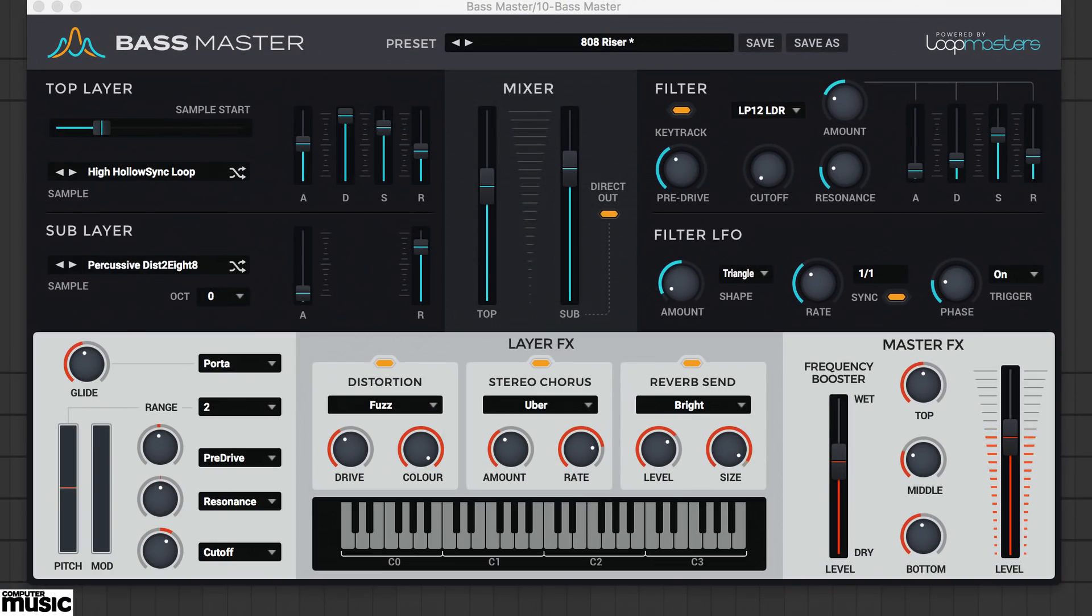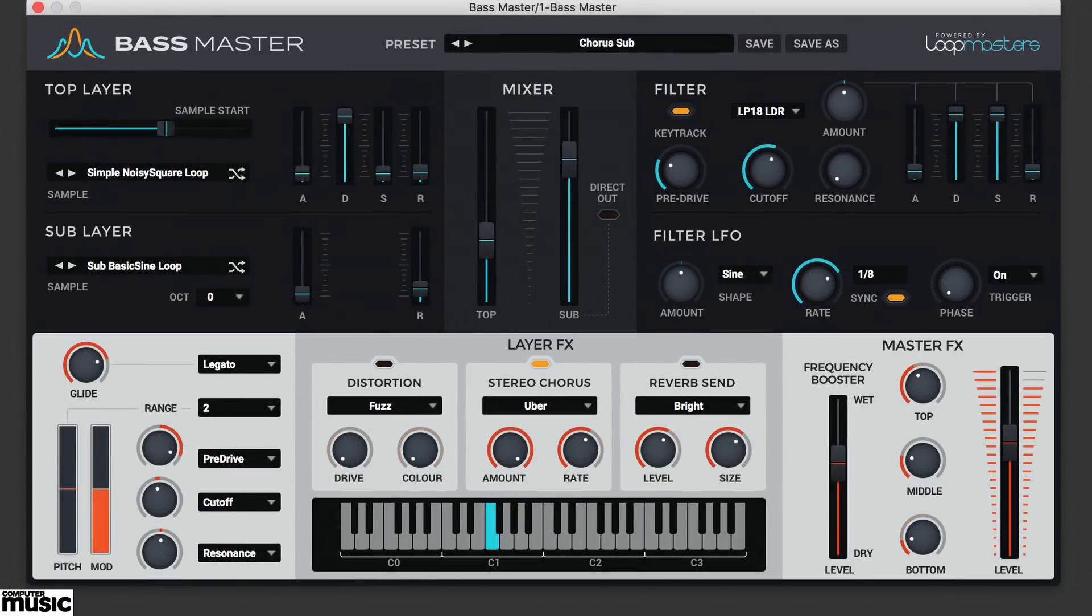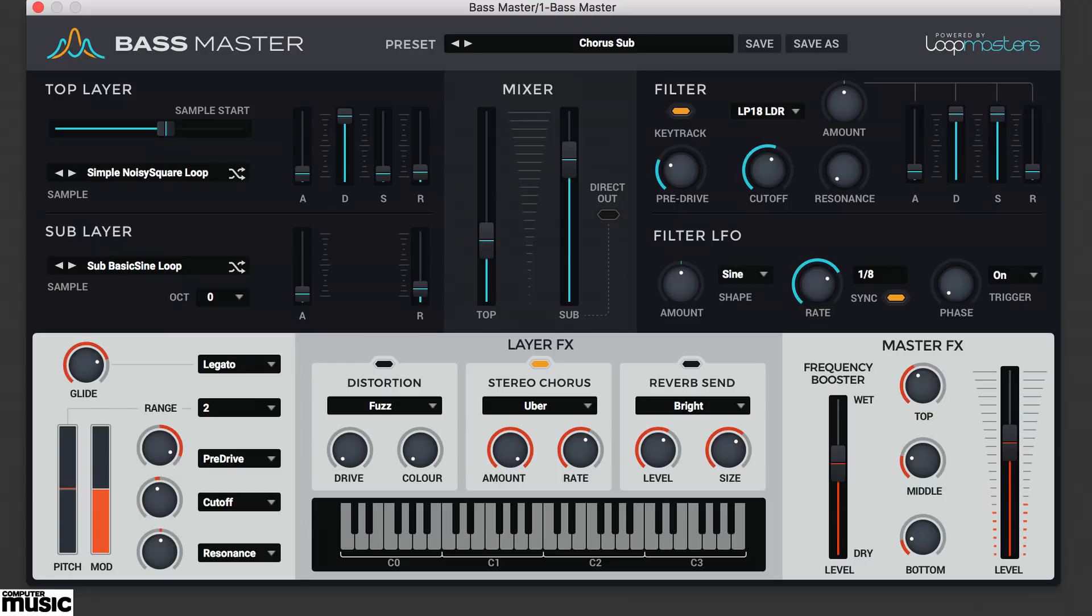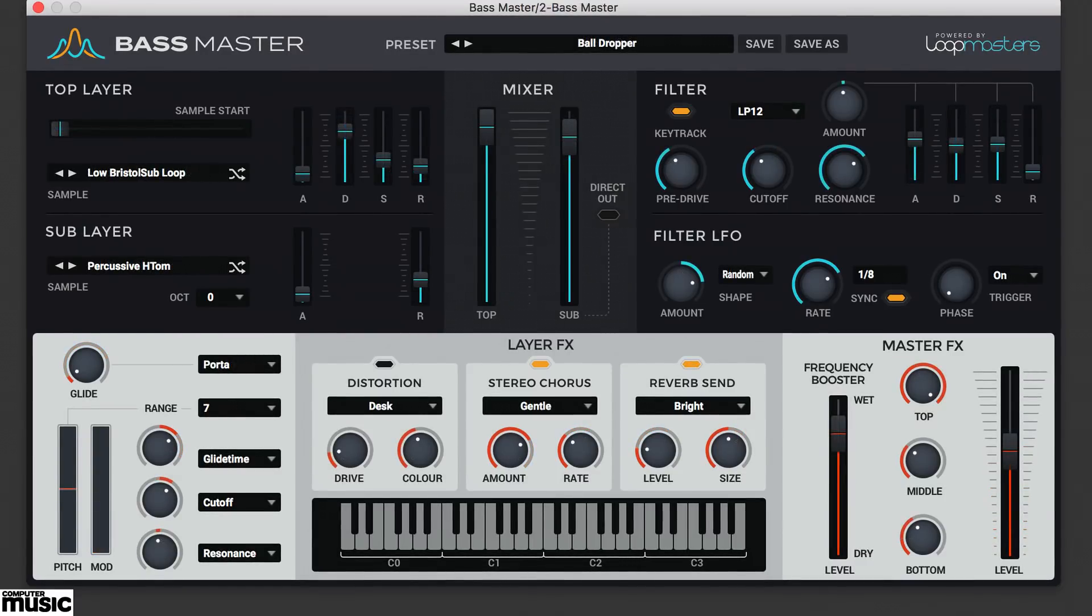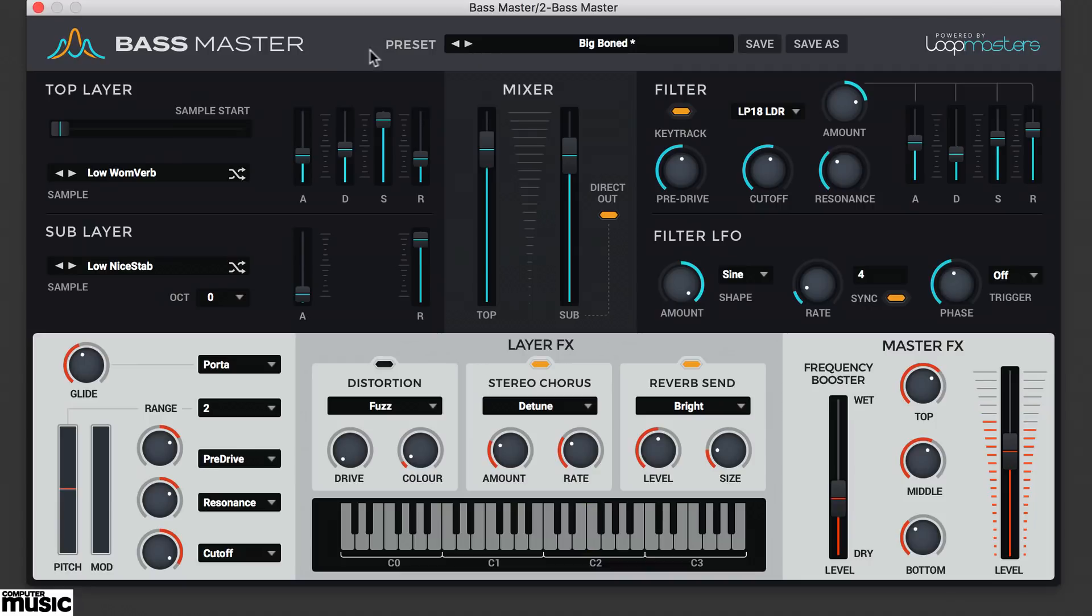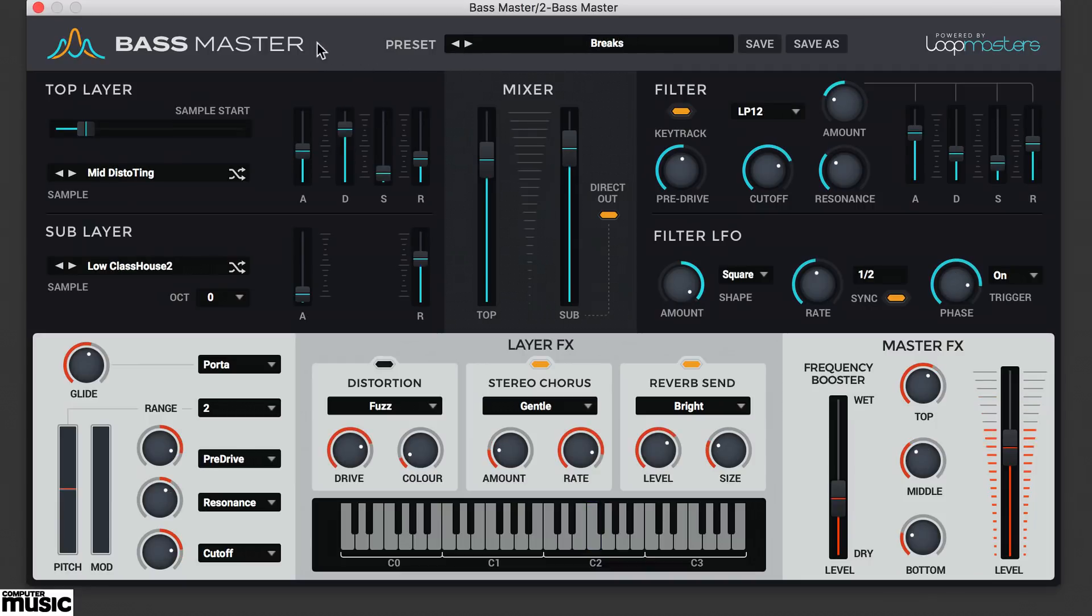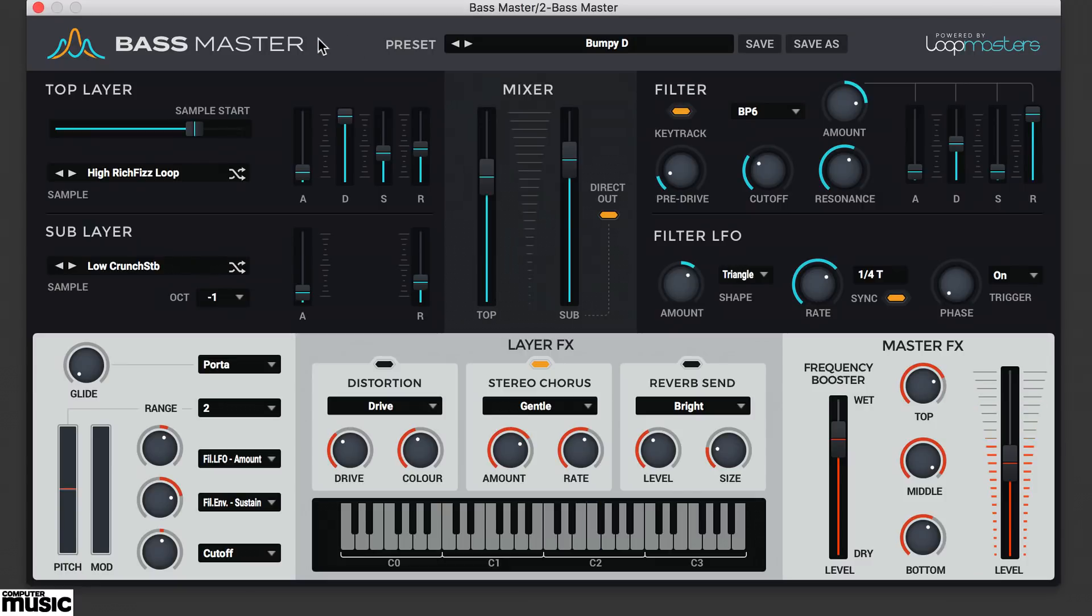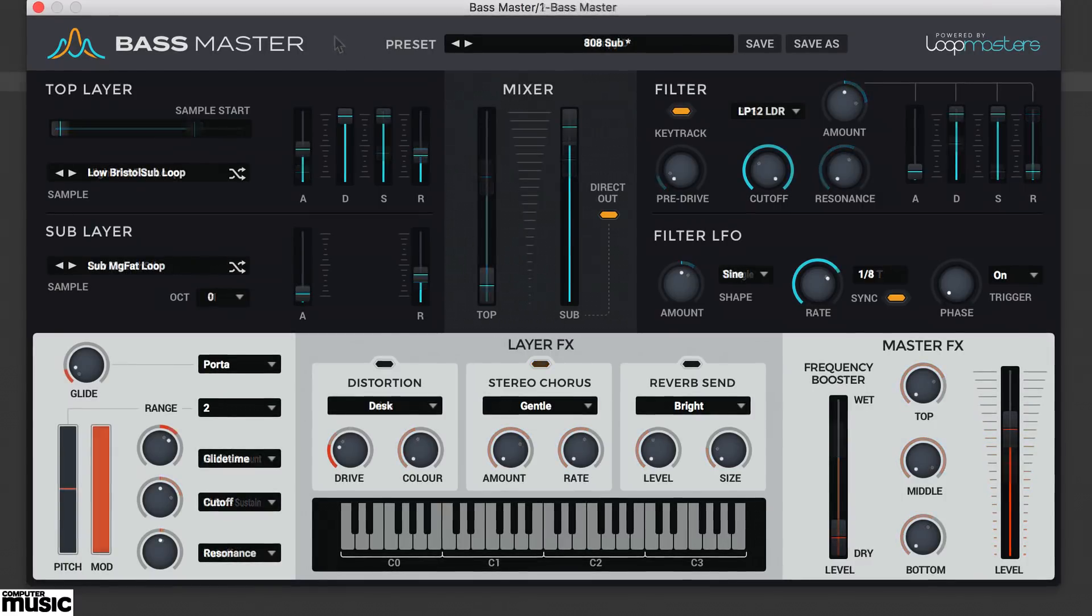Before we get started, let's check out some of the 370 factory presets. The instrument's capable of powerful sub-bass, punchy analog-style house and techno synth bass,